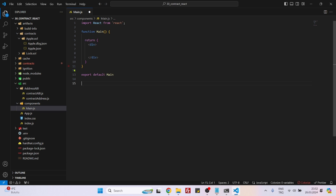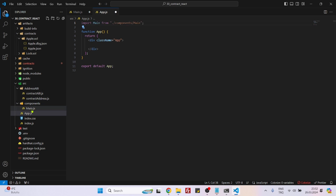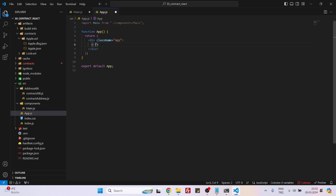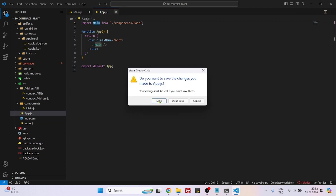Now let's create the main component. But before that, we need to add the main component to the app component so that we can see it. We import the Main component with an import statement and then add it inside the JSX. That's it — main component is added to app. It's the only component we have.